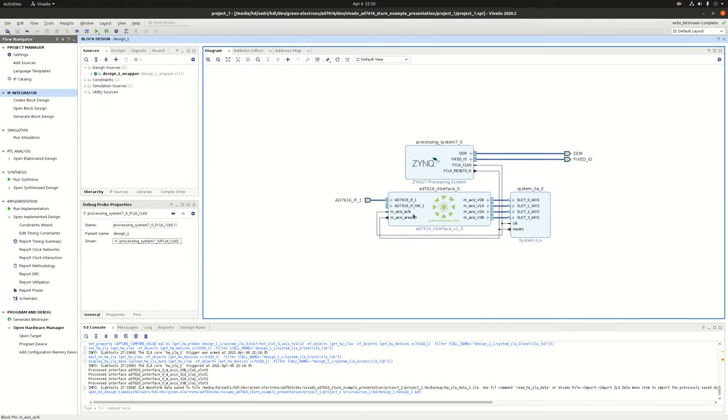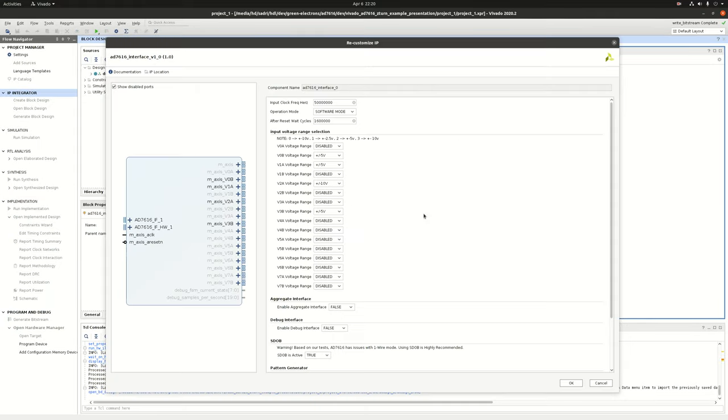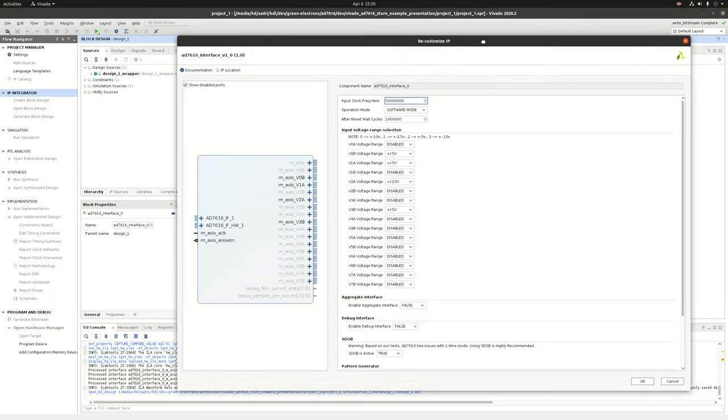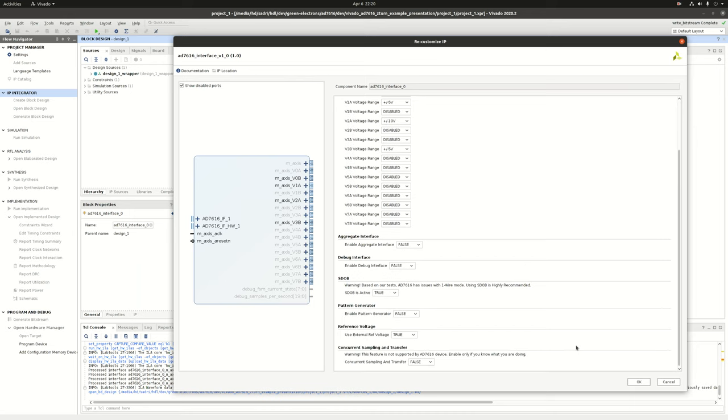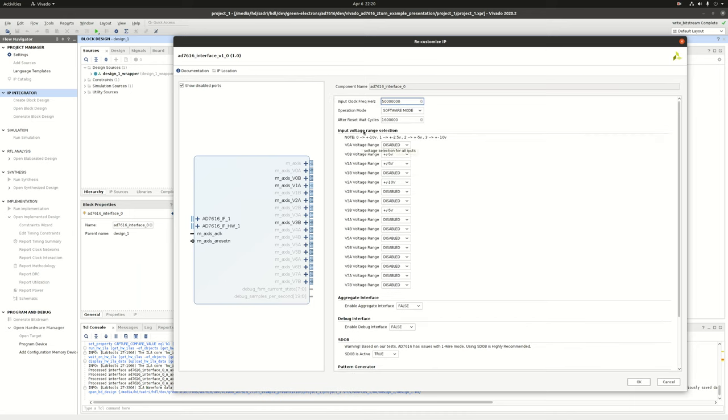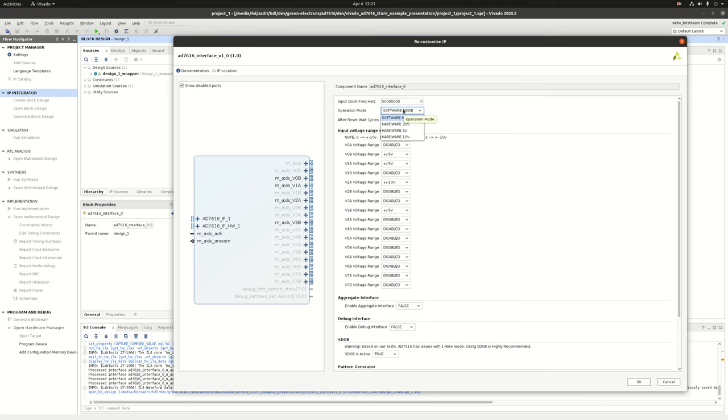Now the IP has a lot of capabilities. And you can access all of the capabilities through the graphical user interface that you have here. First of all, as I described, you can enable or disable any of these ports. And for each of the ports, you can define the voltage range that you have for the analog signal on that port. The IP also supports hardware mode operation for the AD7616 device. So if you want, you can put the IP in hardware mode operation. This is based on my experience, not really recommended since software mode is the mode that gives you the highest level of flexibility. And the IP handles the software mode easily.